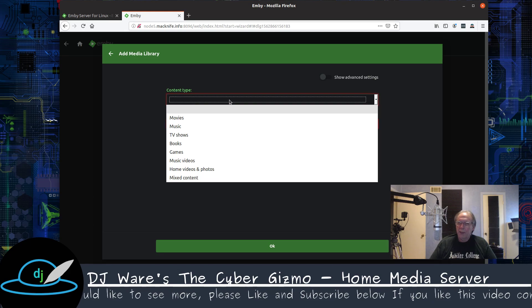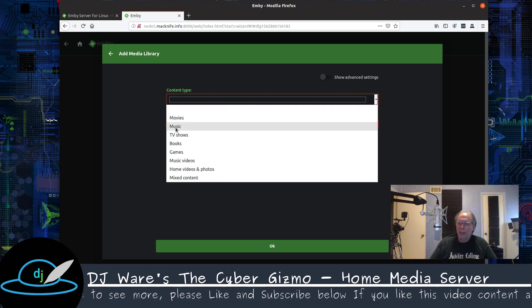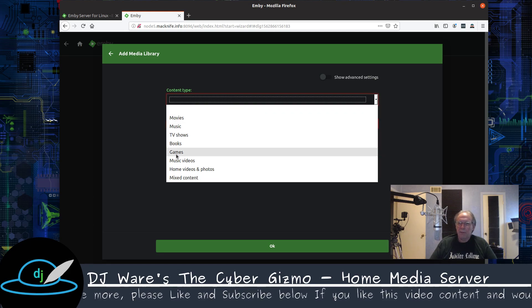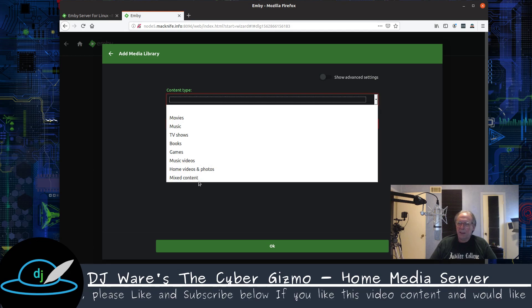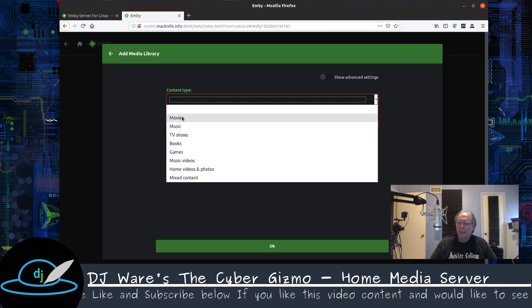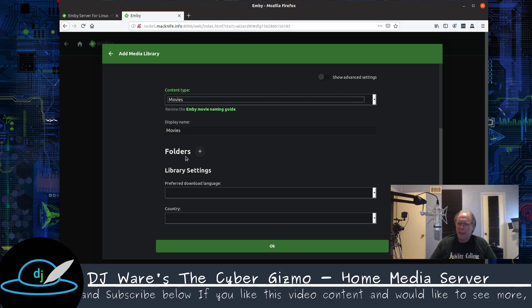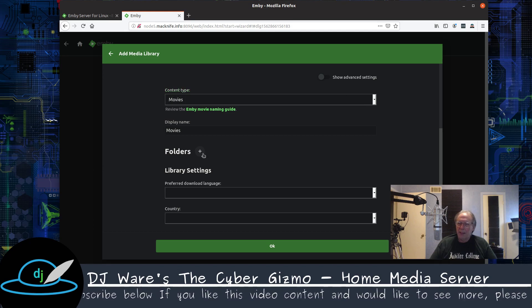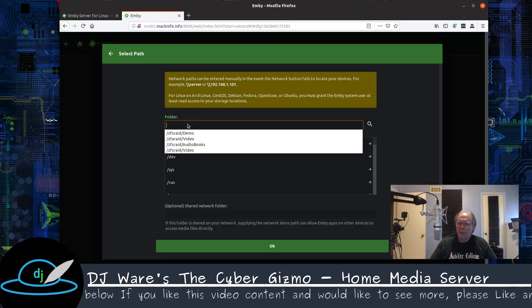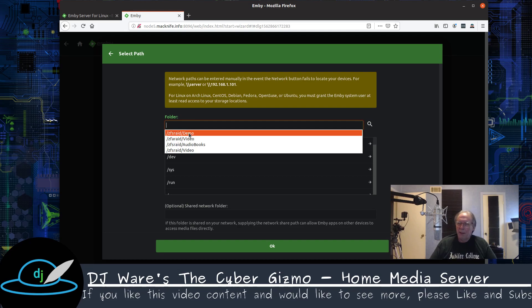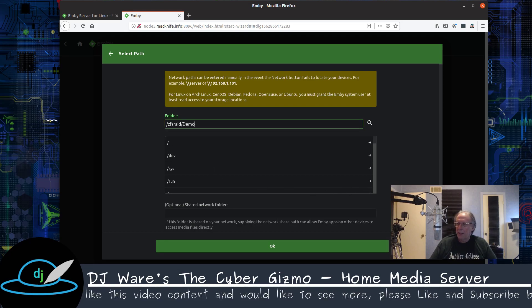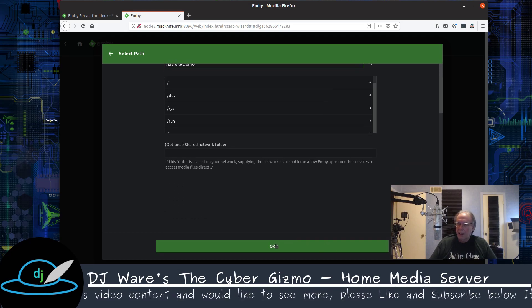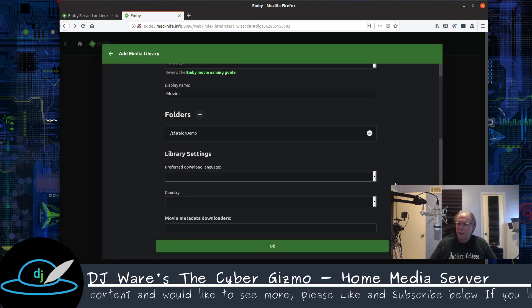The first thing to do is to choose the content types and you have movies and music, TV shows, books, games, and all these things here, as well as mixed content. Since we're just going to do movies for today, we'll just pick that. And then the next thing is to define the path where your videos are stored and mine are right here. I don't need any other information there.